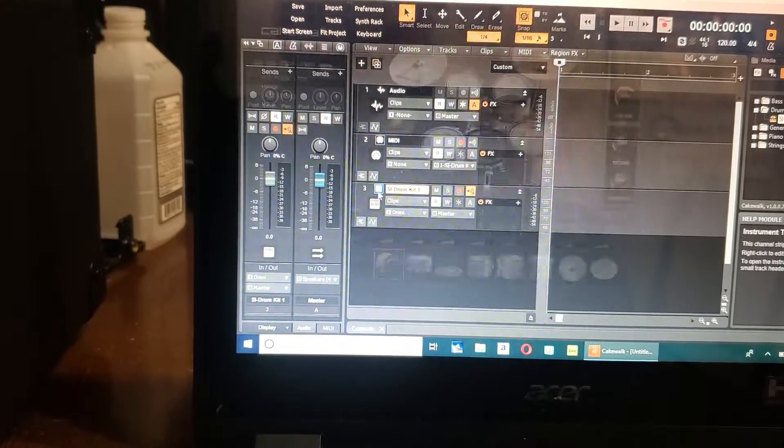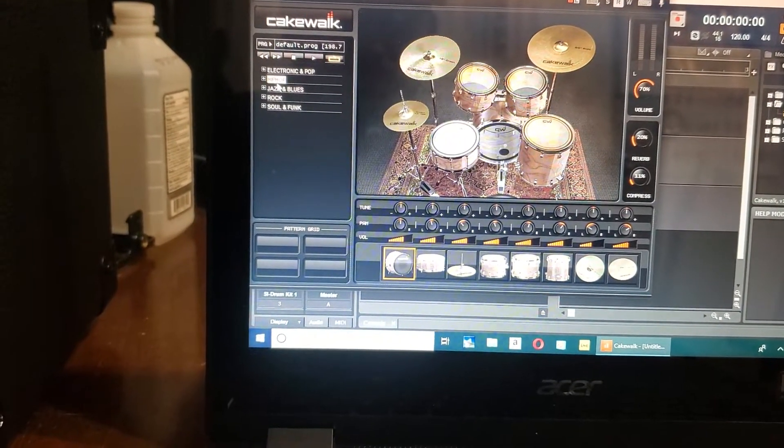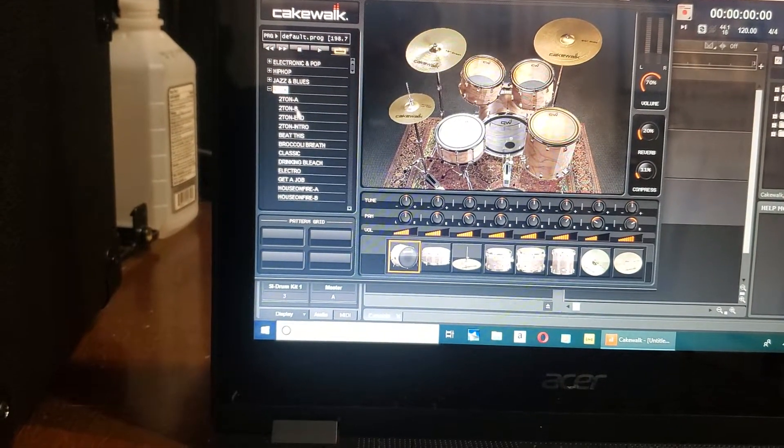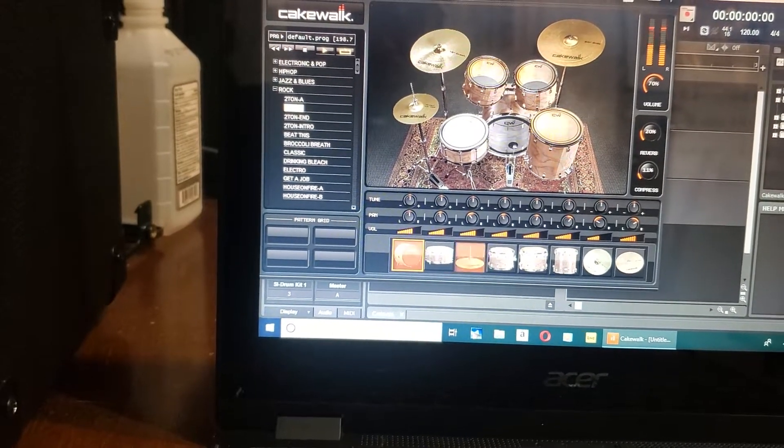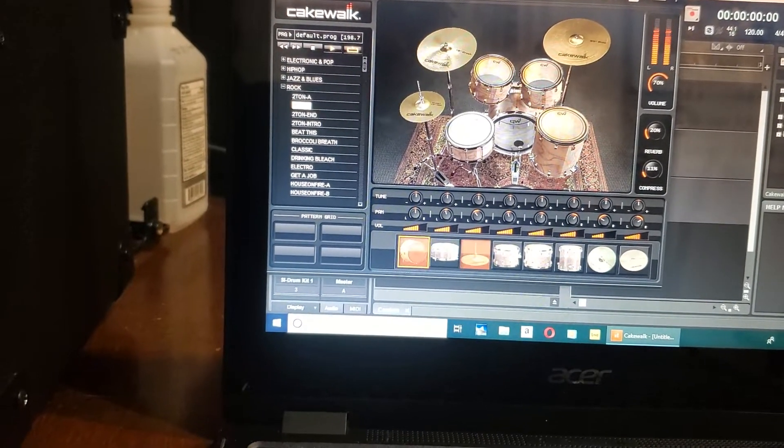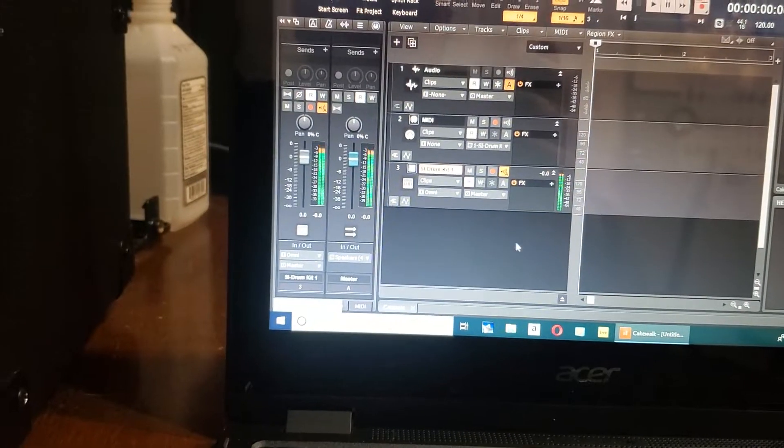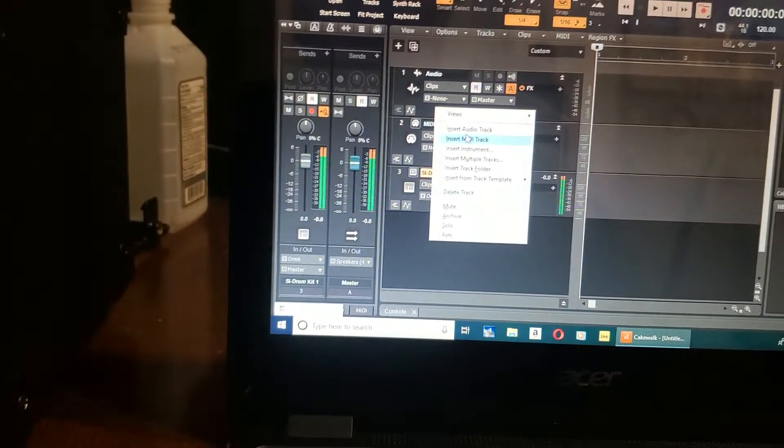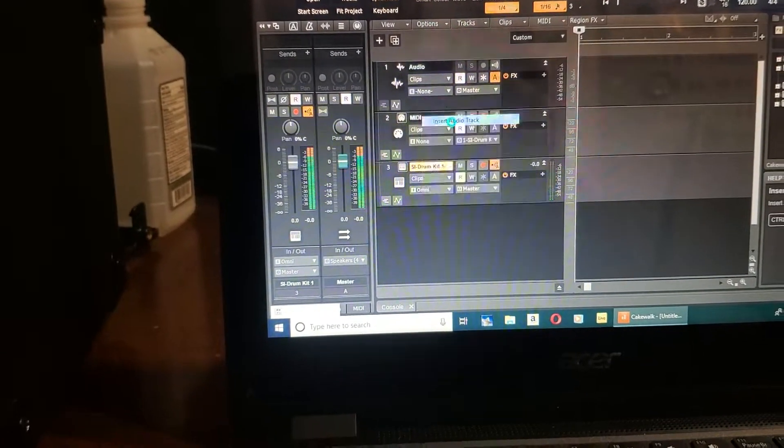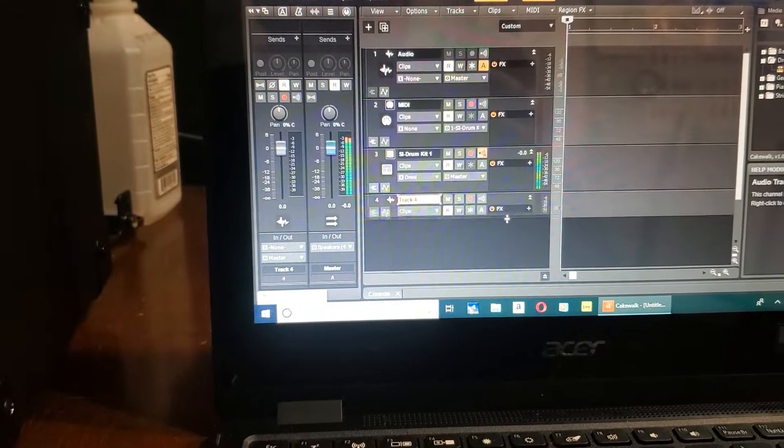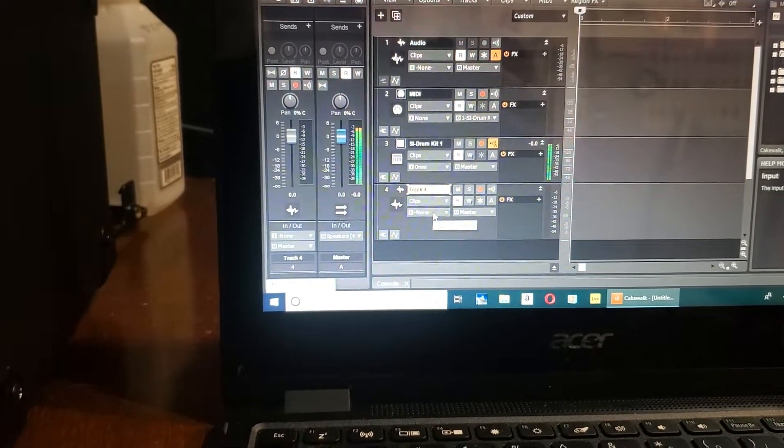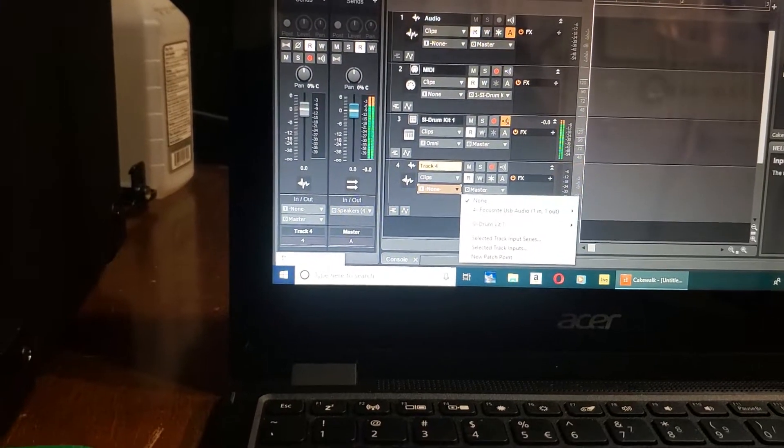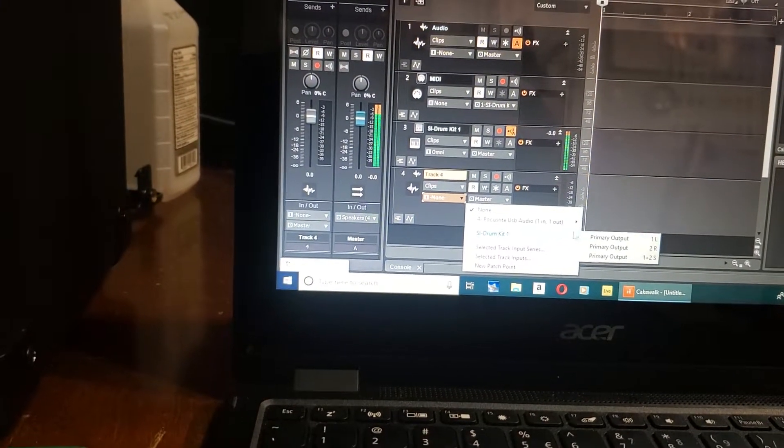Click on that, pick what you want to pick, and then it'll start. Minimize this out, don't close it. Then go in here and insert audio track. Now we're going to go to the input and SI drum kit primary out.